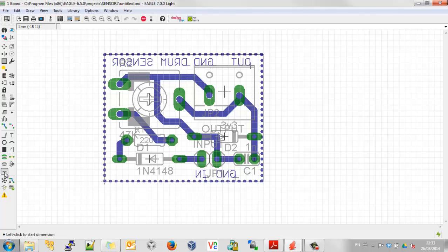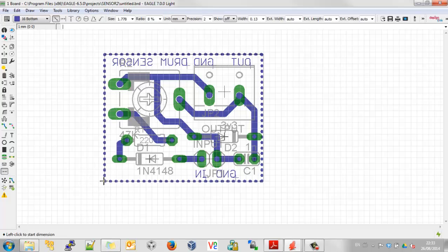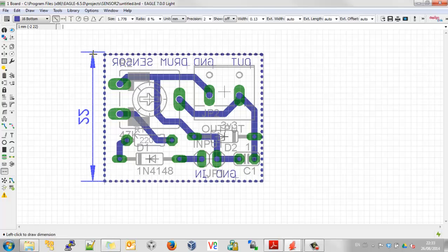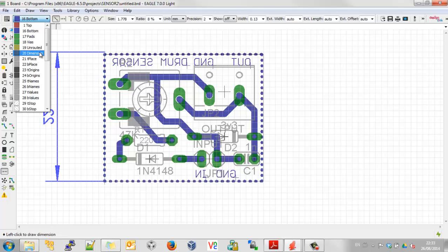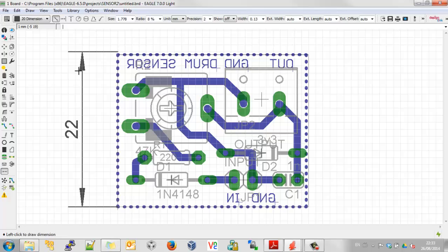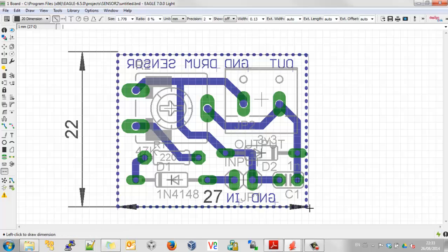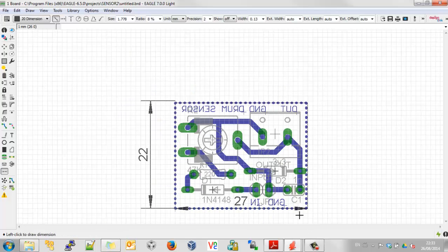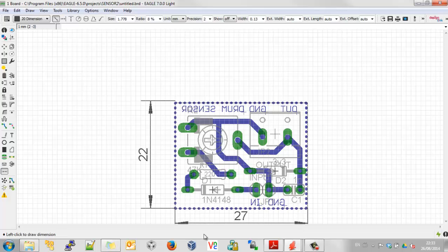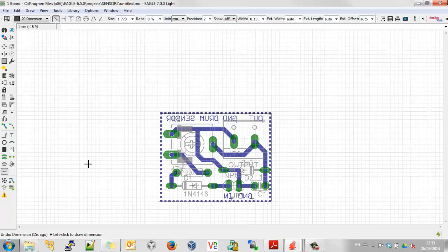Let me show you a nice feature of EagleCAD called Dimension. If I click the first point and the second point, and change the layer to Dimension, it will actually display the distance. Doing the same in the other direction, we can see that this board is 22 by 27 millimetres in size — quite small. I'll press Control-Z to get rid of those dimension lines.